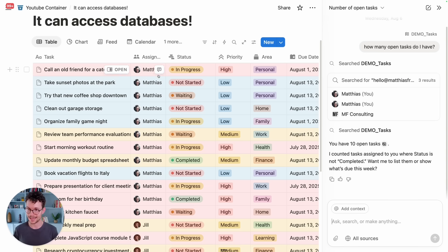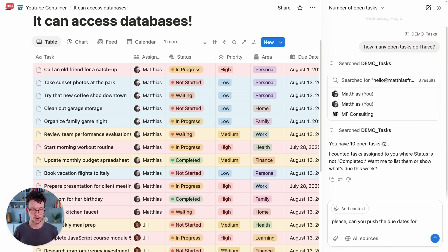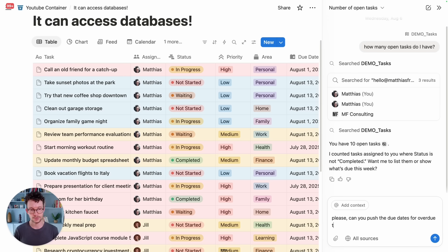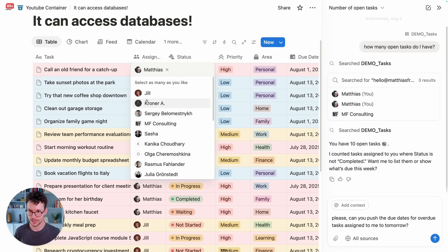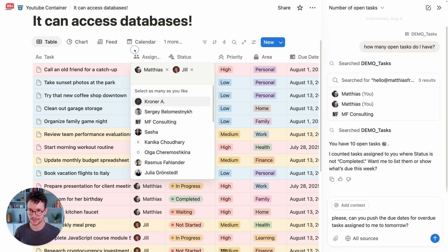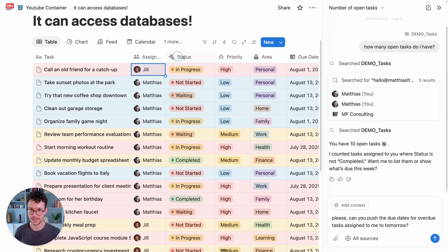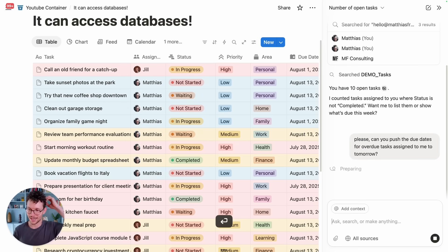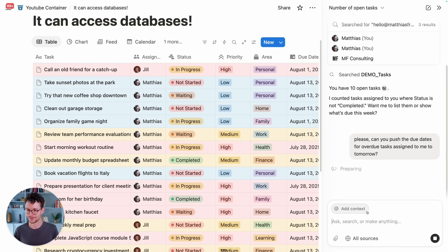So: please push the due dates for overdue tasks assigned to me to tomorrow. Let's make sure one of these is assigned to Jill so it doesn't reassign all of them, and then we'll ask it to do that — hopefully updating everything so we have a fresh to-do list again.